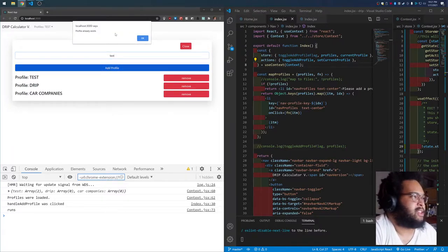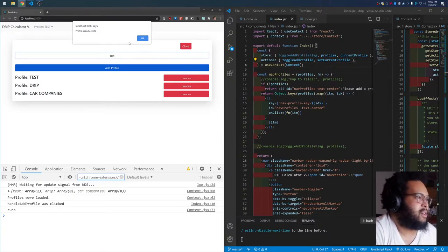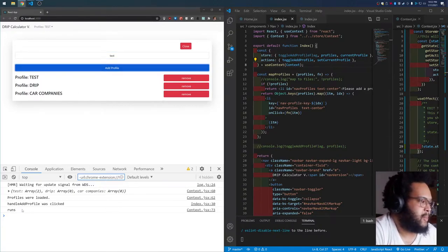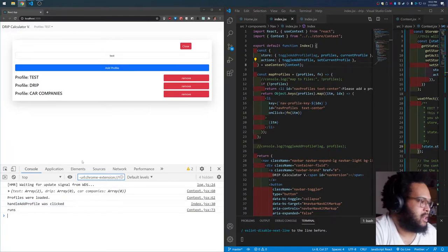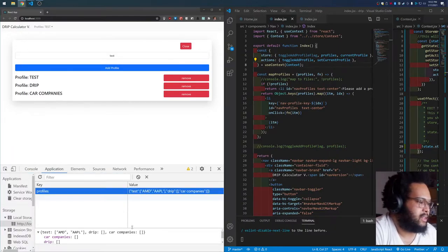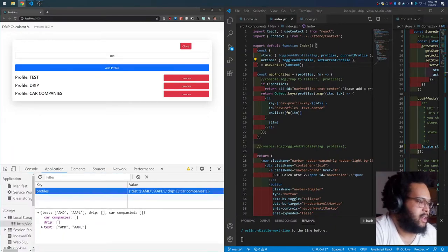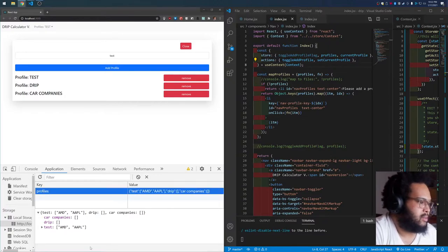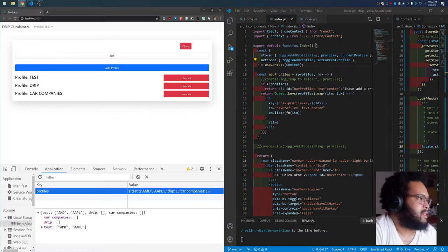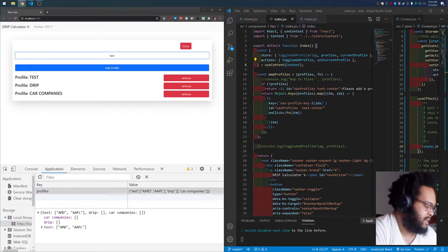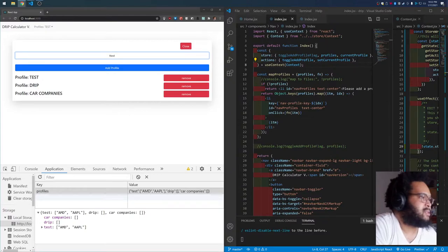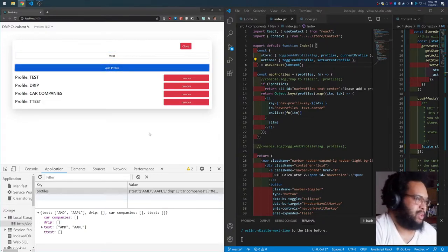So look what happens. I just have the logic to test if the profile already exists. Right here we have some outputs, and then this, the application. Here's the profile local storage item. You can see the profiles already has some demo stuff in there. So let's do 't test'. I can add it.